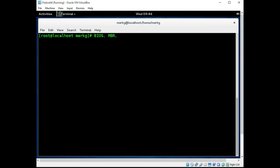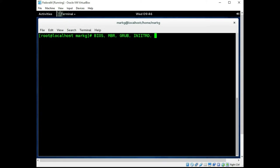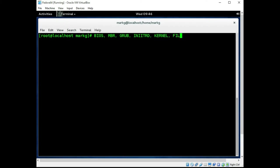When it finds it, your GRUB is going to start the boot loader and it's going to load a temporary RAM system, initRD. This is a temporary file system as it builds your system. After that, your kernel is going to load and it is then going to load your true file system.